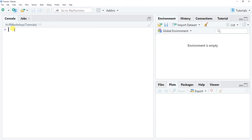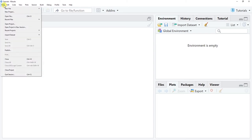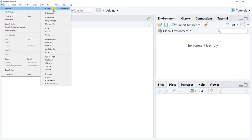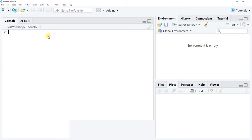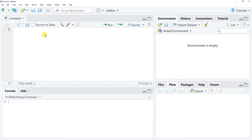Instead of typing commands directly into the console, it's often better to use an R script file so that we can track our work, add annotations, and make our work generally more reproducible. So I'm going to go to File > New File > R Script, and now we have an R script editor window open. One of the nice things about an R script editor is it makes it easy to add annotations and save our work.